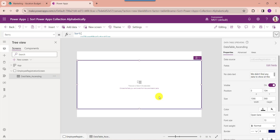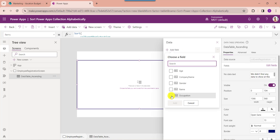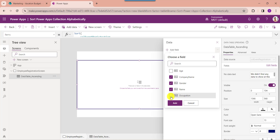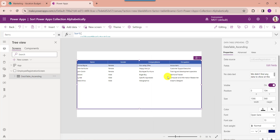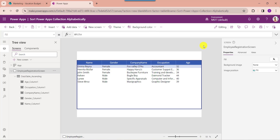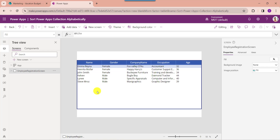To display the PowerApps fields on the data table, just click on Edit Fields and select Add Field. Here select the respective fields as per your needs, then click on the Add button. Once your app is ready, click on the Save button and go to the Preview button. Here you can see the data table sorts the PowerApps collection in ascending order.